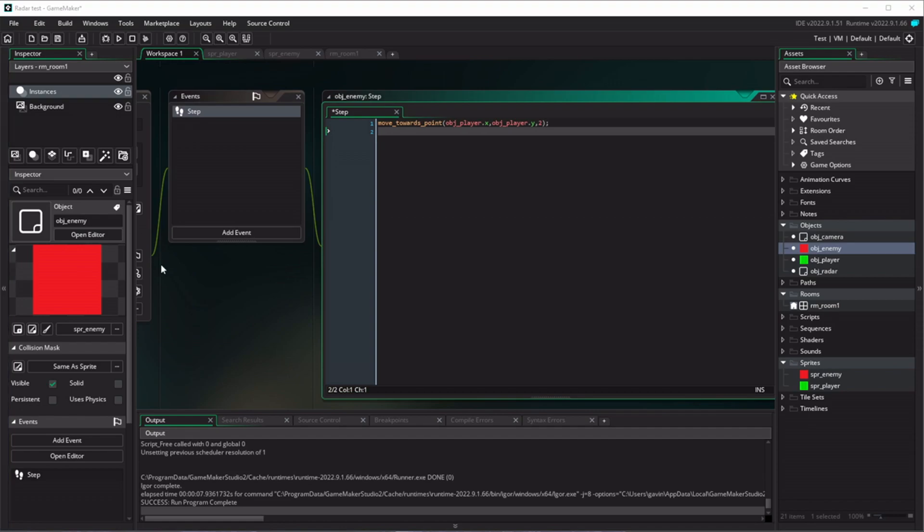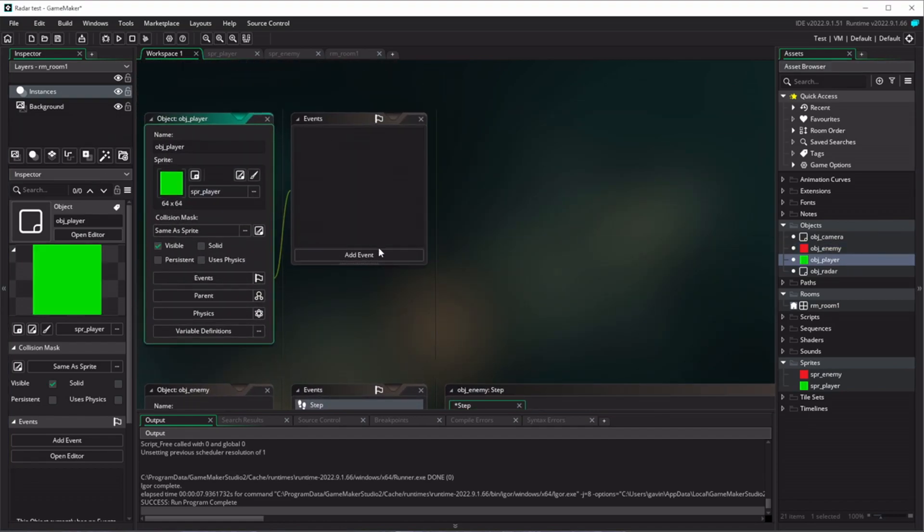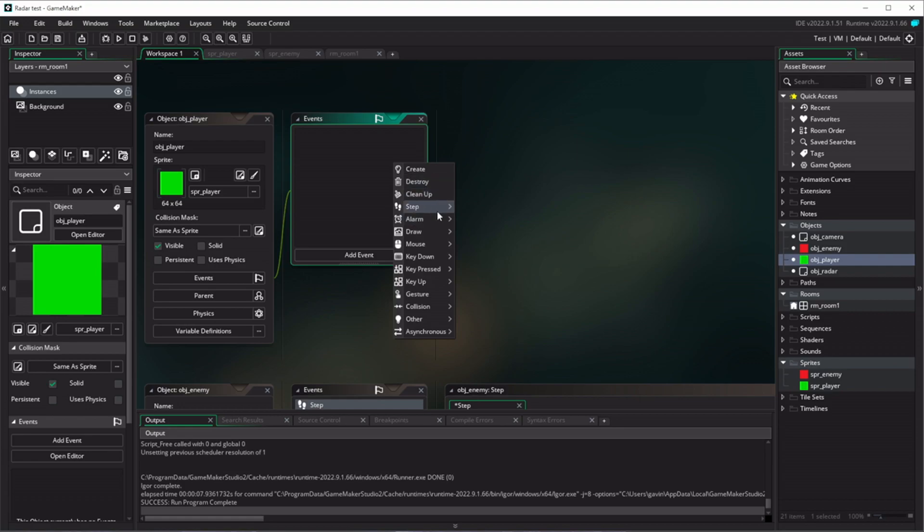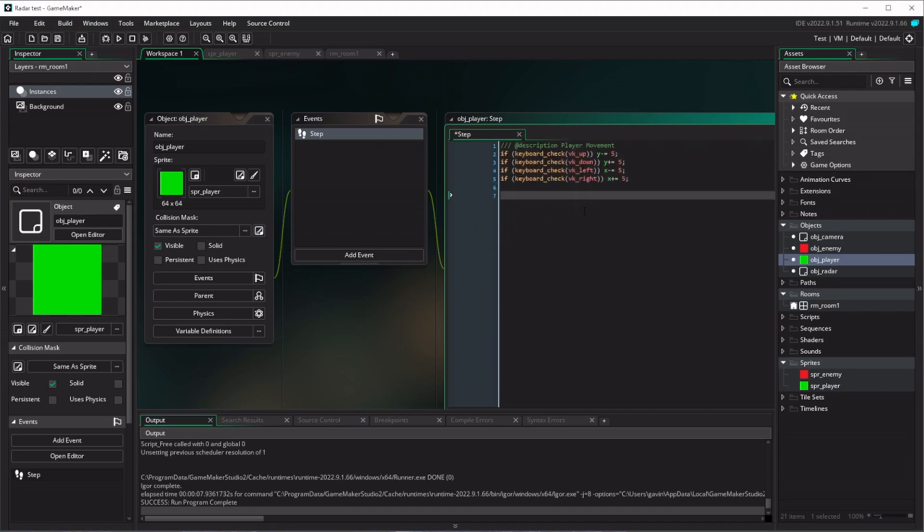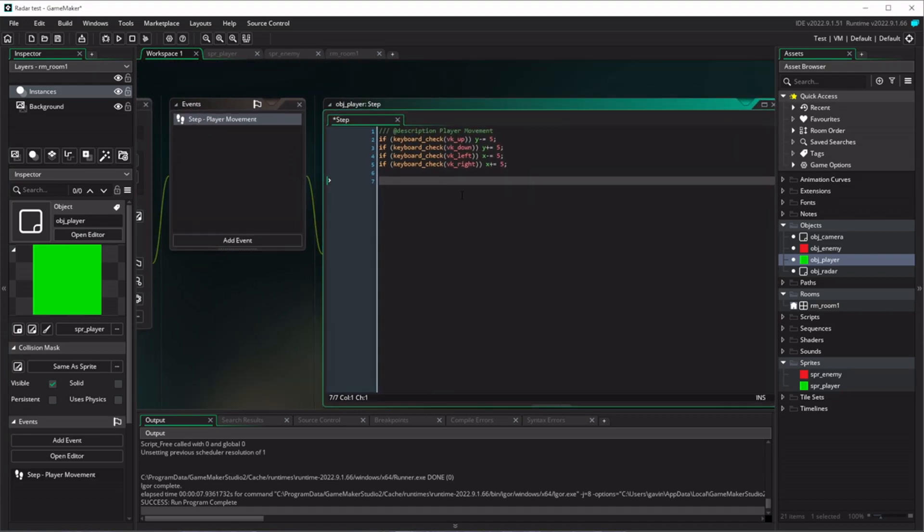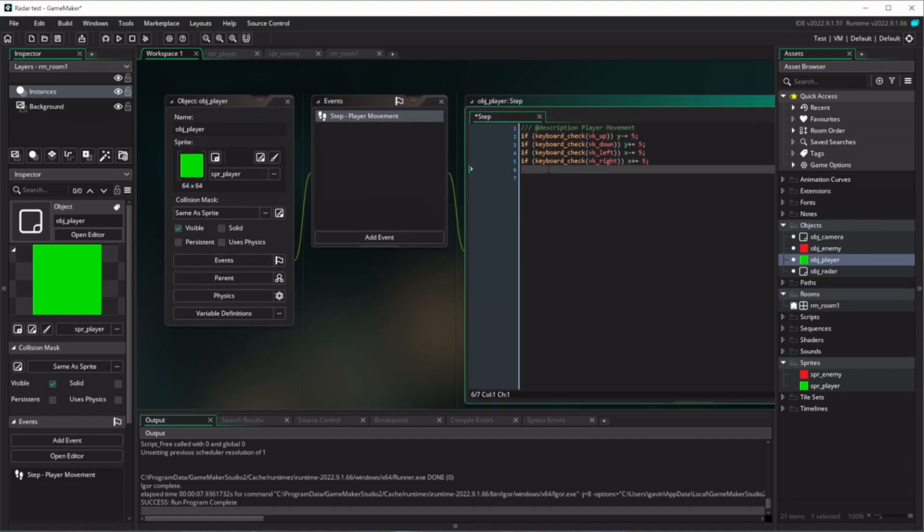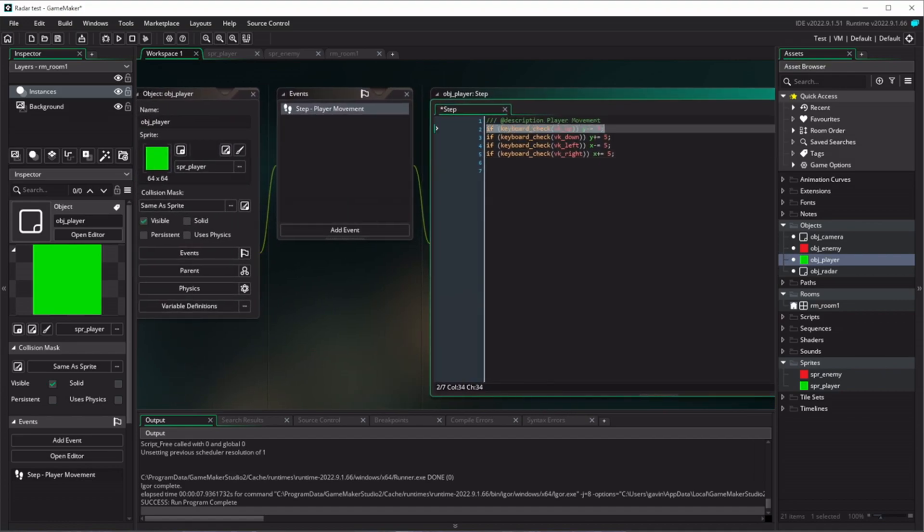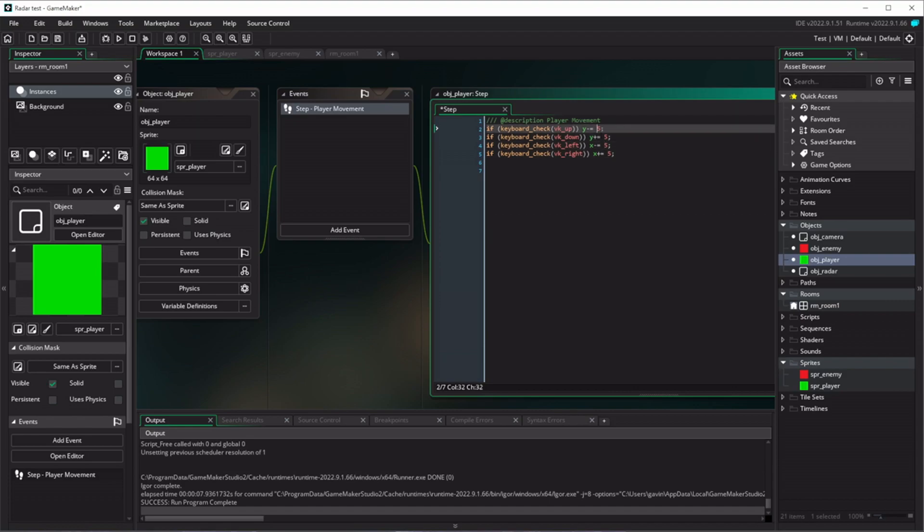And then basically we just want to have a player control set. So if we right click on our events and go add event, step event, step. And I've already sort of built this project, so I'm actually just going to copy and paste in what I've already written, save me typing it out and you listening to my clicky keys. So these are just four simple commands that check whether you're pressing the up arrow, down arrow, left arrow, right arrow, and then just change the X and Y coordinates accordingly.